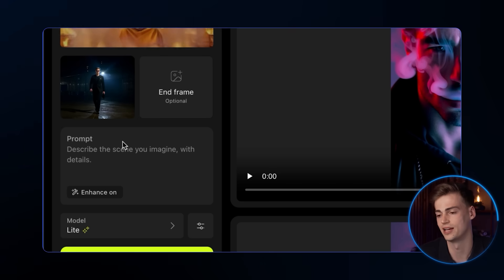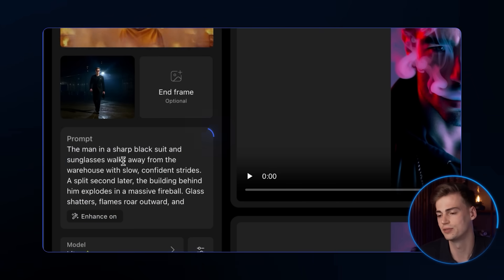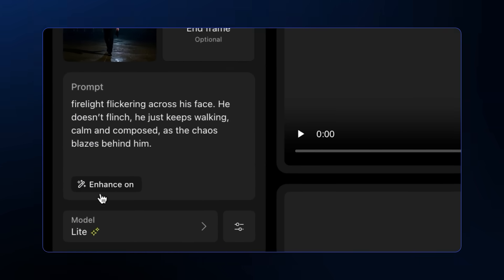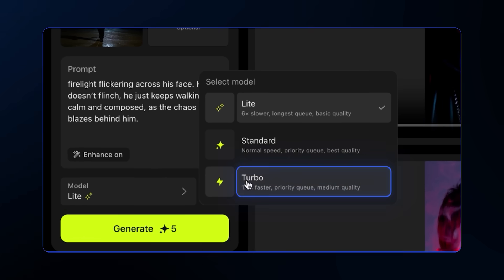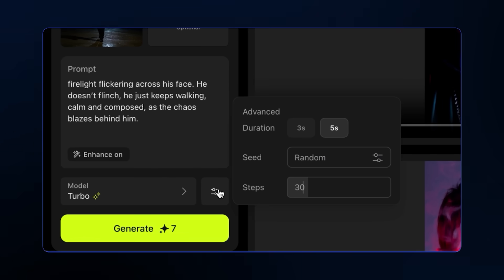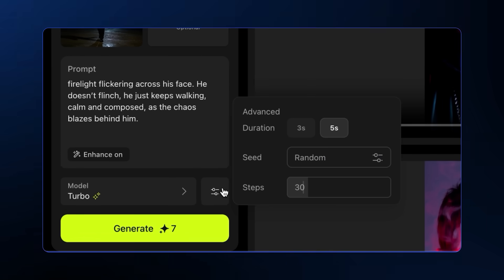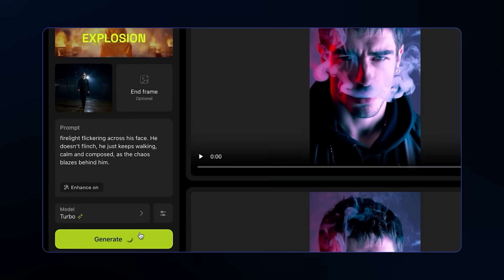For the prompt, I find that using a very descriptive prompt works the best. I'll keep enhanced turned on. For the model, turbo works best. And for the advanced settings, I'll leave it all at default. Click generate, and here's my result.